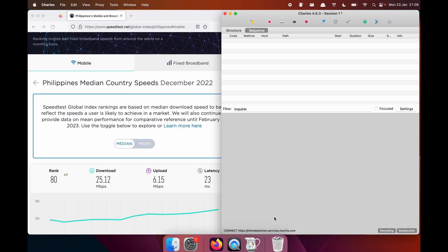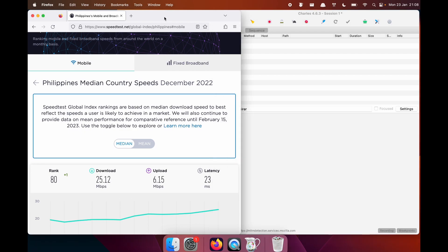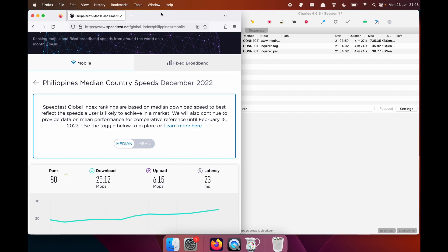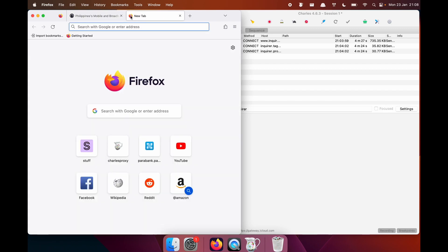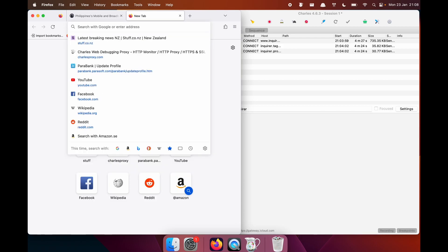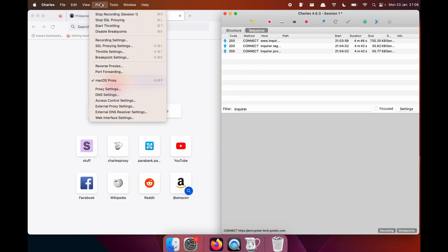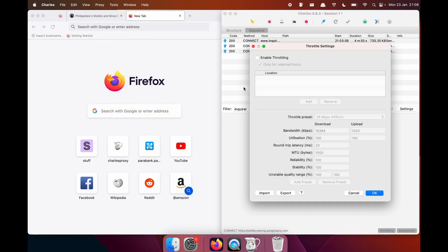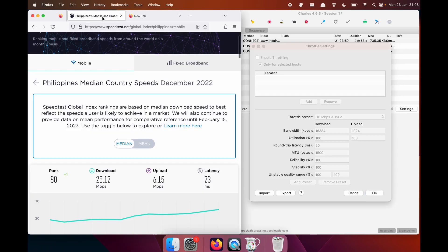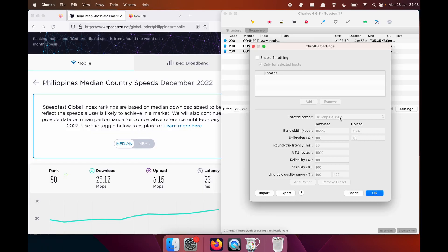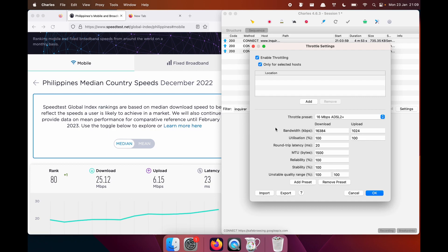Let's check out the throttling feature in Charles. First, I'd like to have a look at internet speed in Philippines. Notice here it's a 25 download and a 6 upload. Now I'm going to access a website in Philippines. And we are going to see how the experience is if we throttle the internet speed. To do this, I'm going to go to proxy, throttle settings, and now we are side by side. Let's aim for a download and upload speed that is slightly slower than the median in the country as of December 2022.